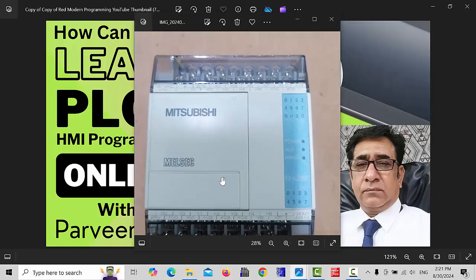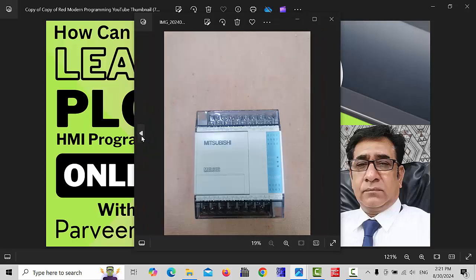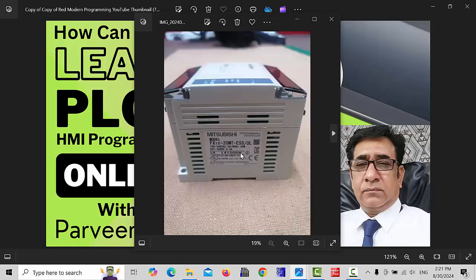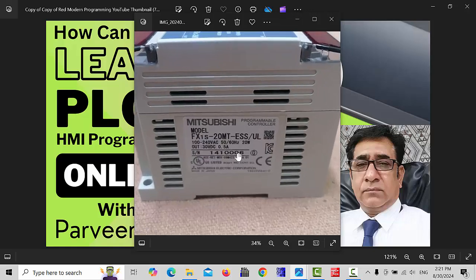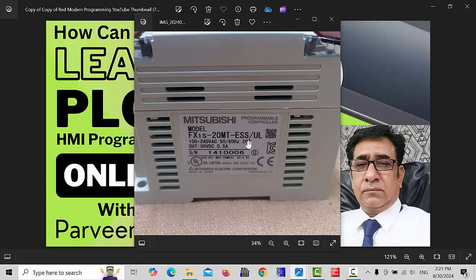This is the Mitsubishi model FX1S 20 MT E SS. Input voltage 100 to 240 volt AC and output 30 volt DC 0.5 mA.